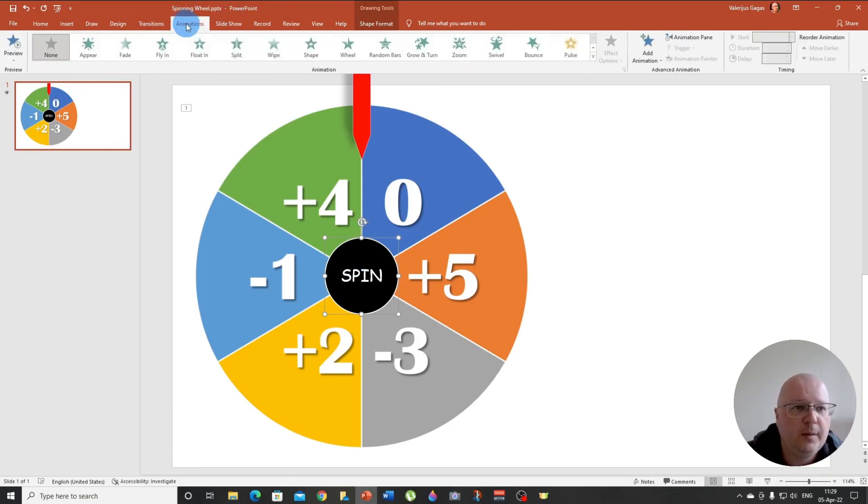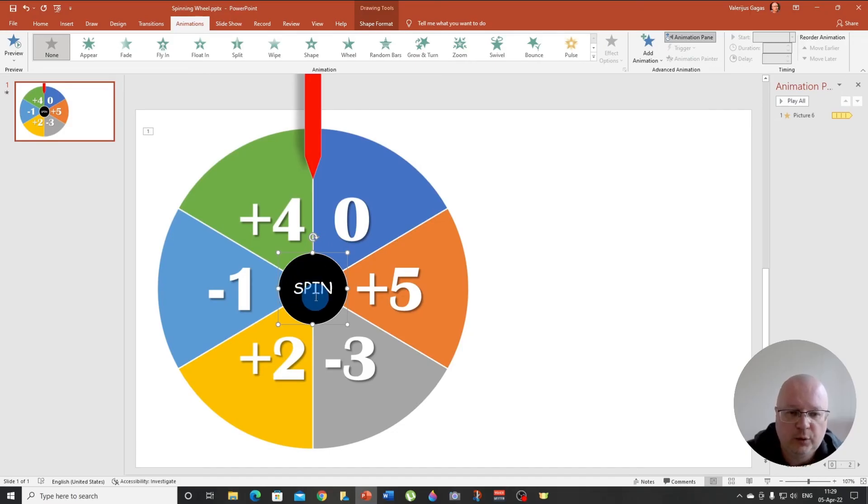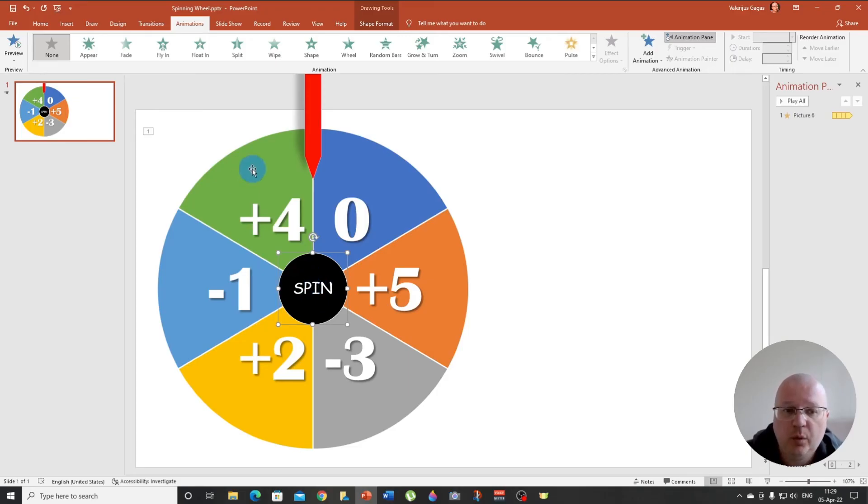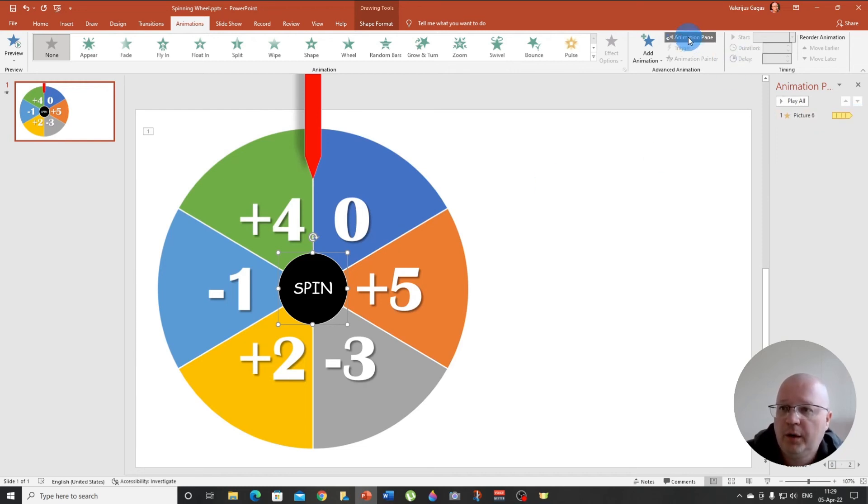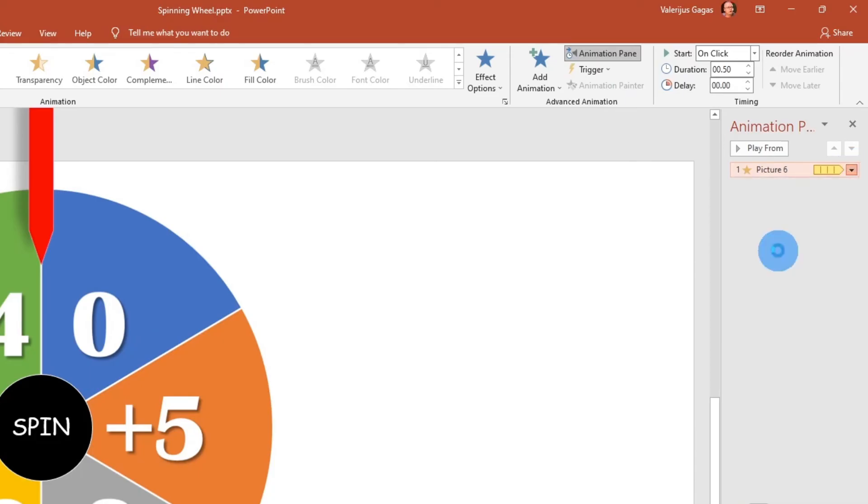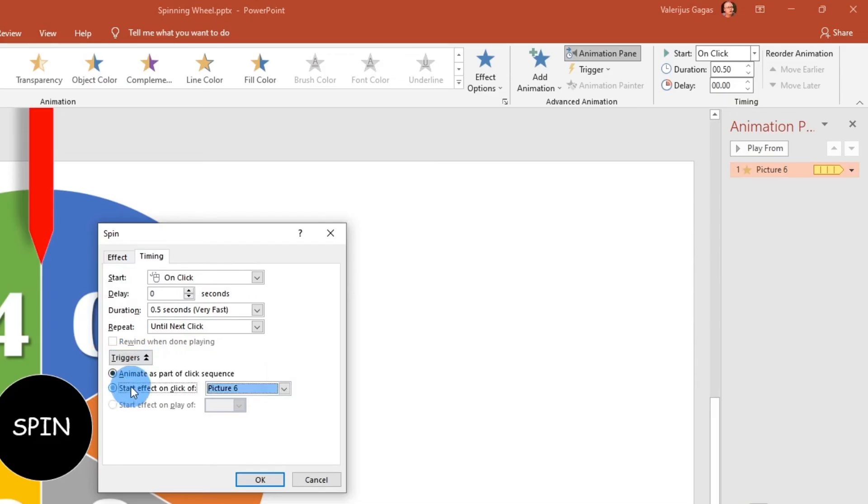So now we are going to recognize it and now we can apply the animation. So let's go to animations, animation pane. And now what we want to do is we want to click on the spin button and we want the wheel to spin, right?